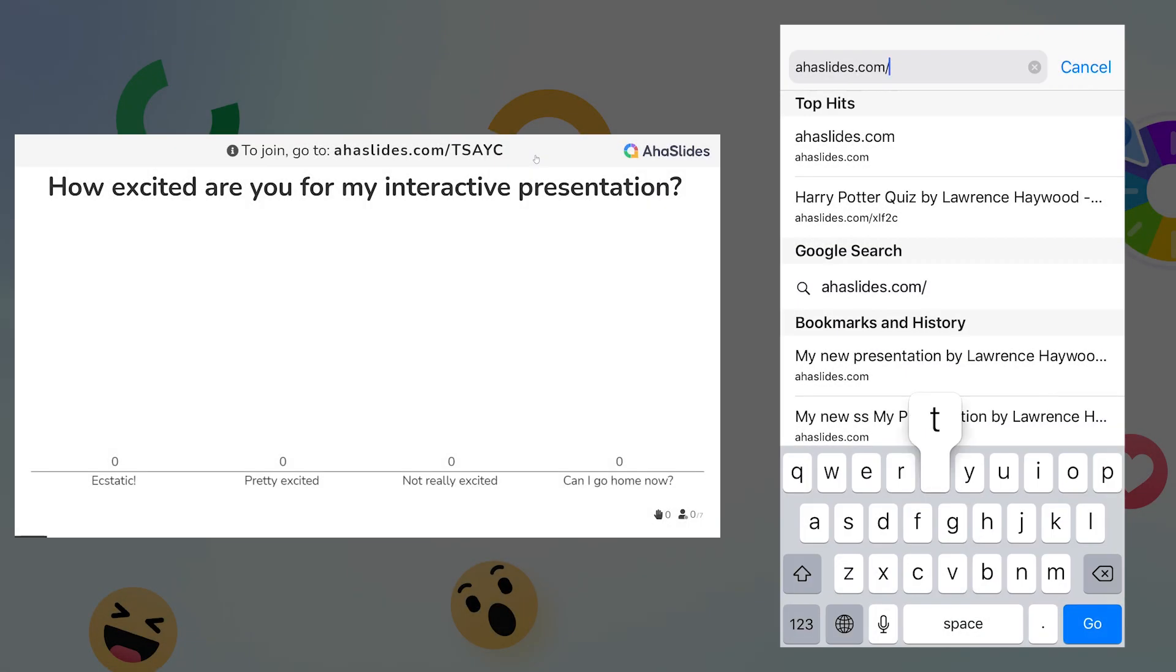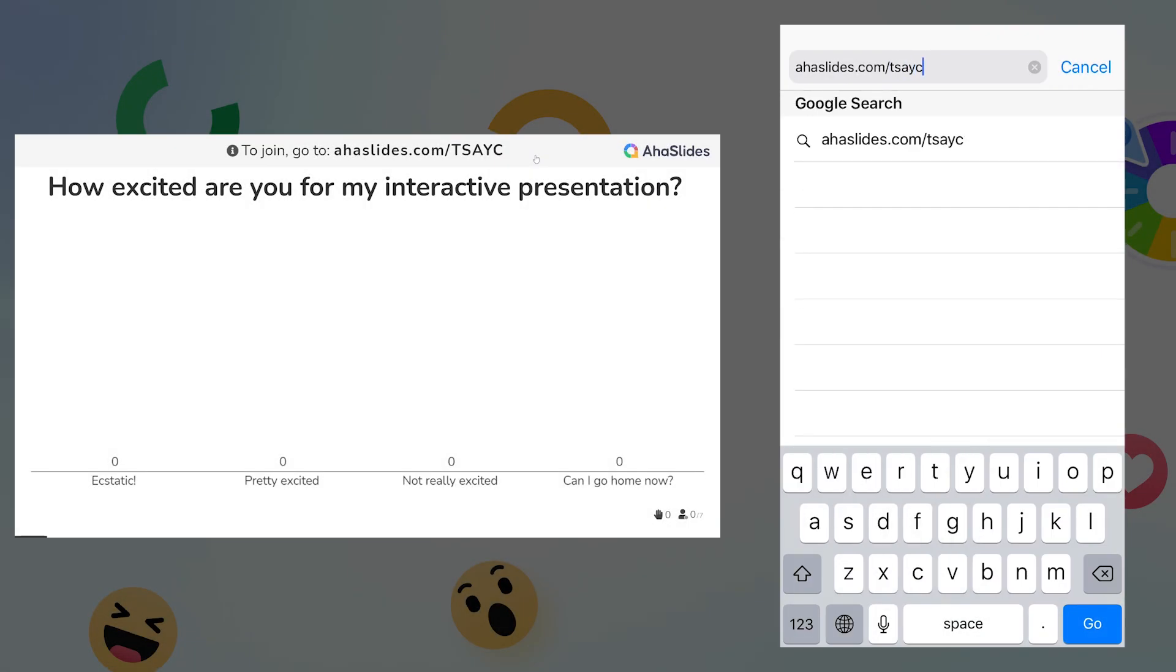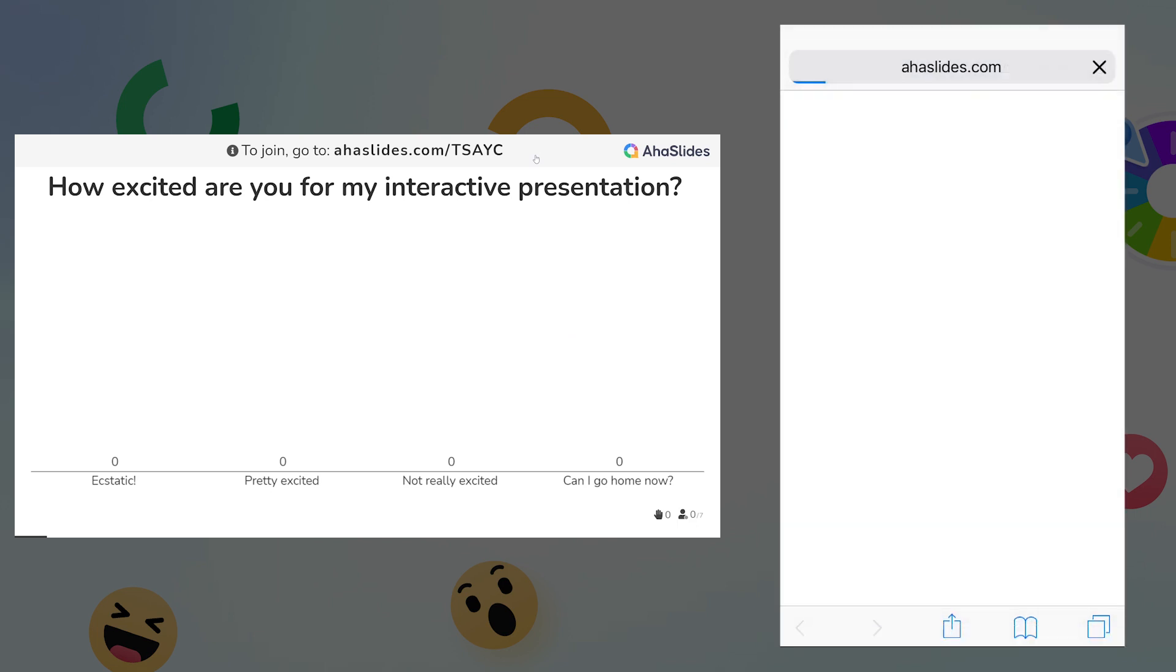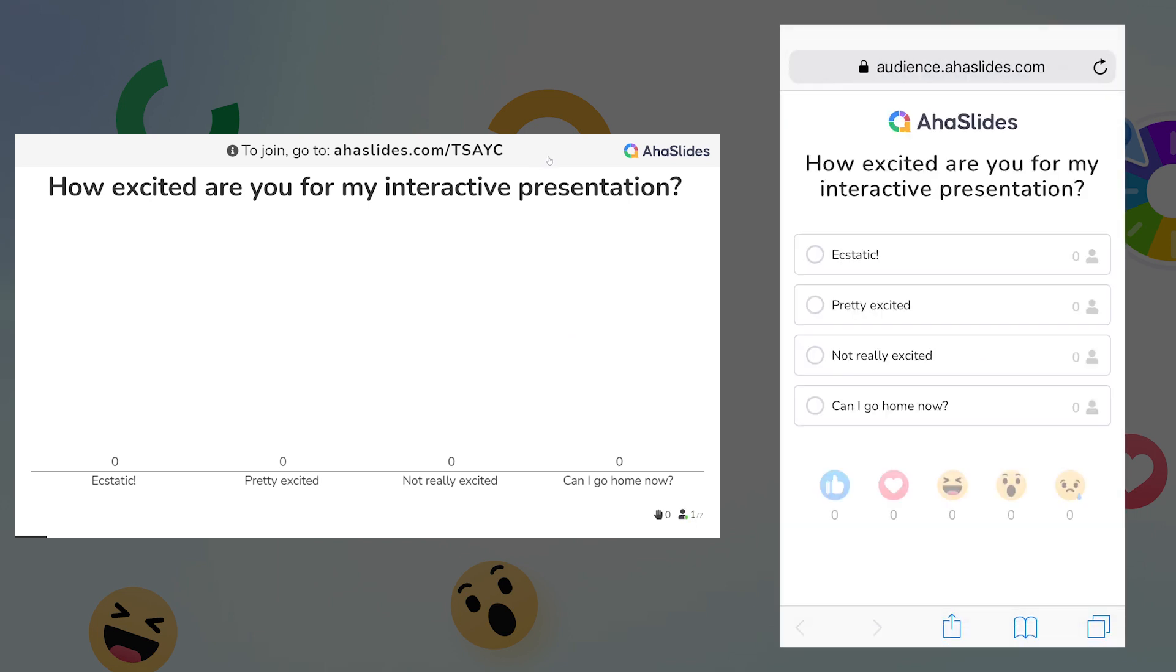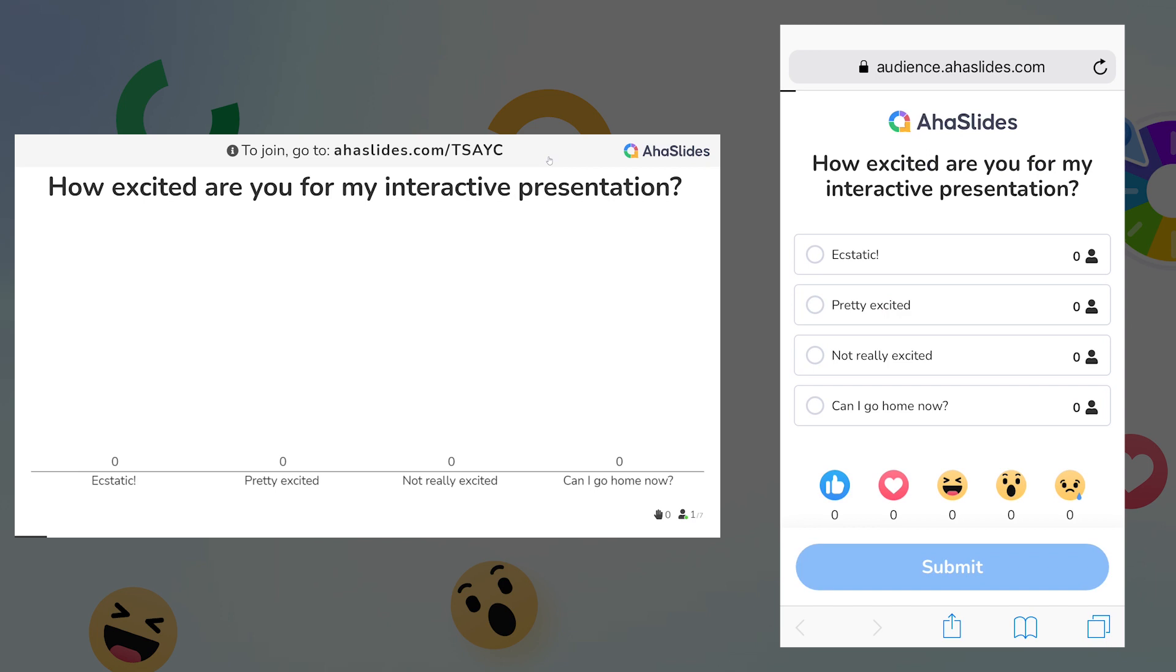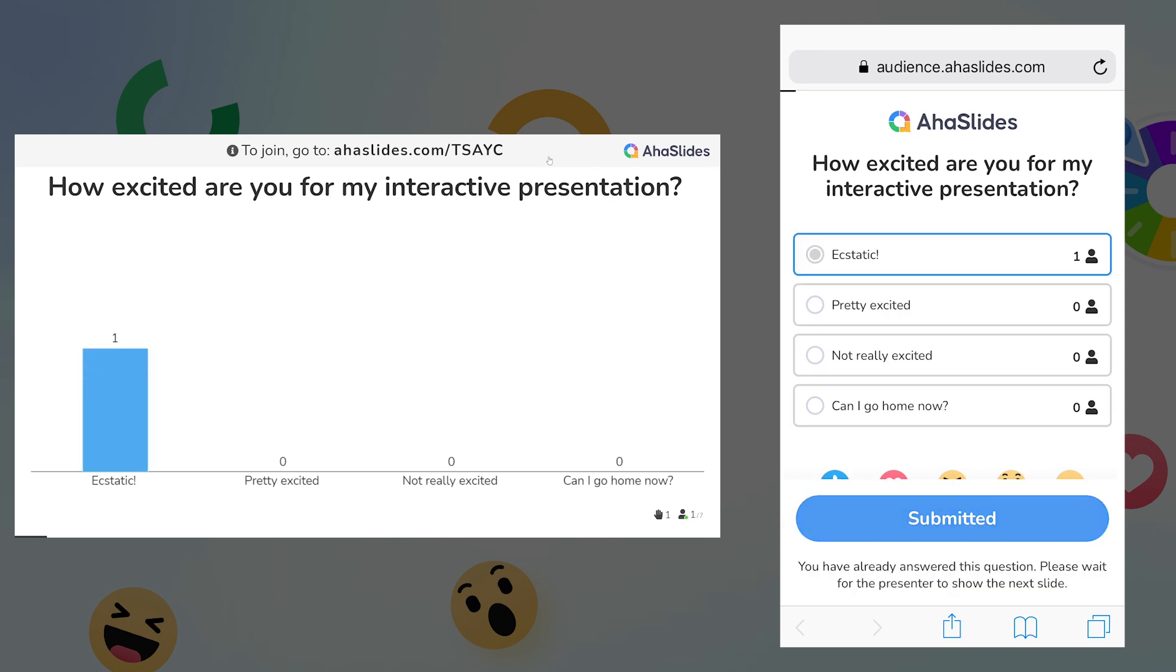So I'm going to join this presentation on my own phone to see how it will look for the members of my audience. Once I've joined, I can interact with this first slide on my phone. I'll select this answer on my phone screen, which will then show on the bar chart on the presenter's screen.